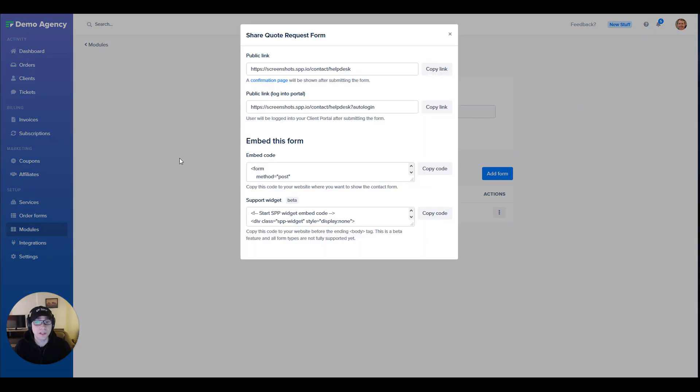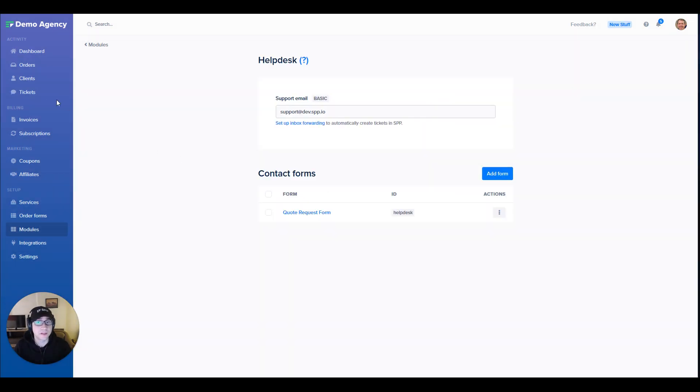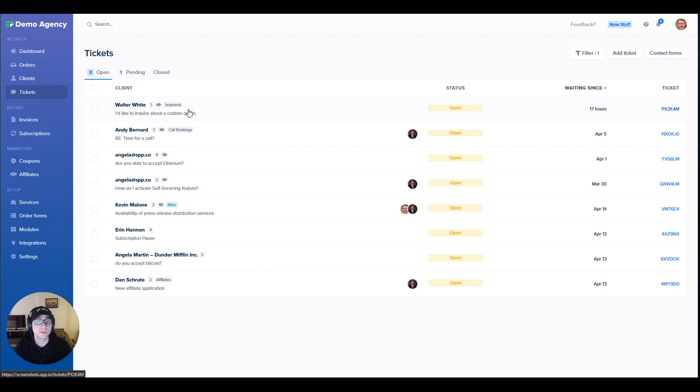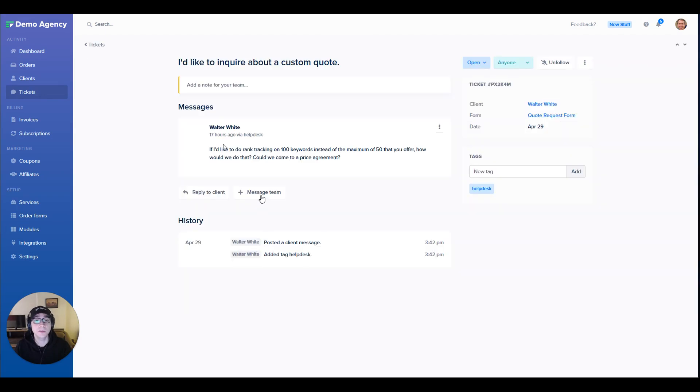Now let me show you what it looks like when a client fills out one of these forms and it creates a ticket within your system. Here in the ticket you're able to reply to your client directly.